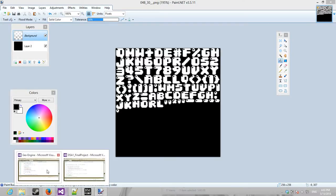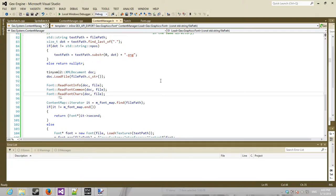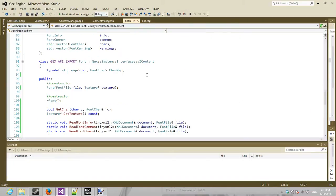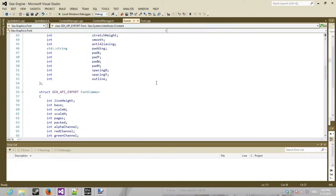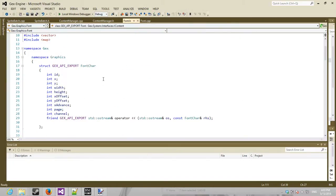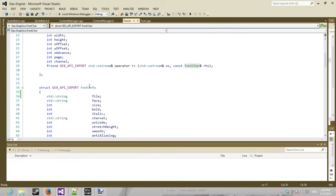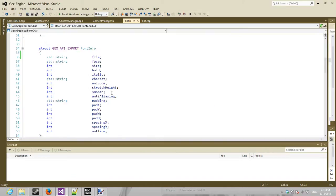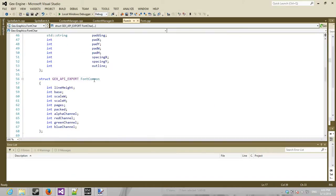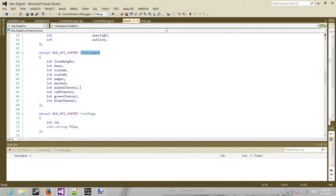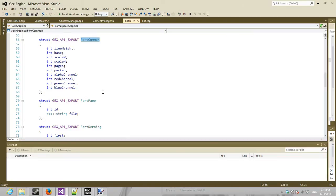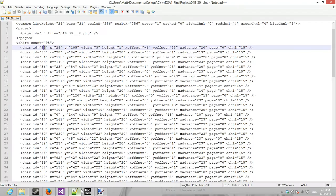Now, Gex itself has a font class that I wrote that has each of these font info, font character, font common structs that just contain the information, all from this.